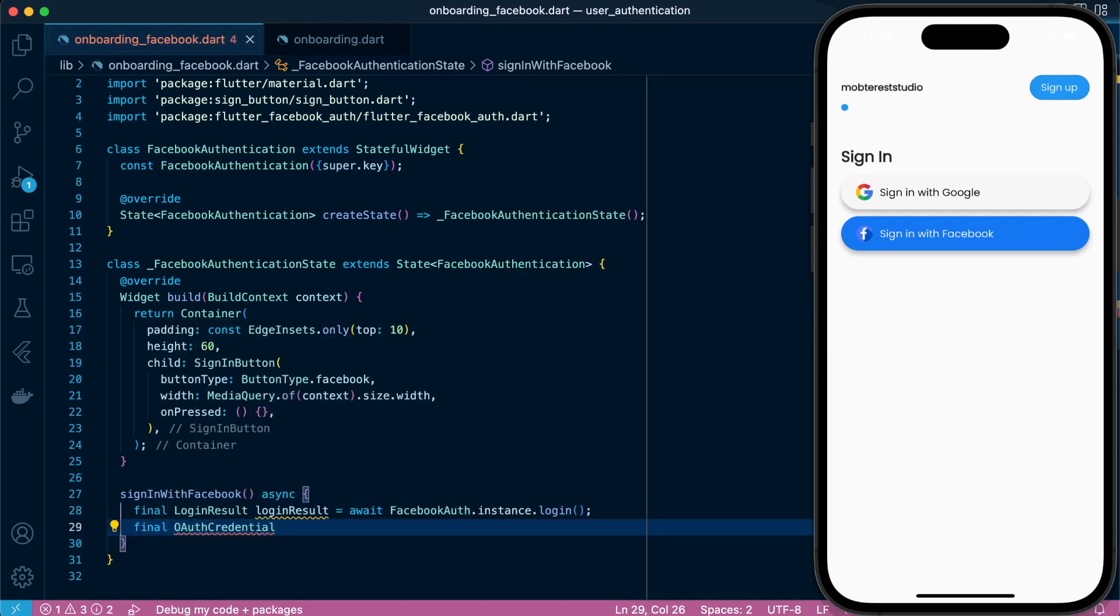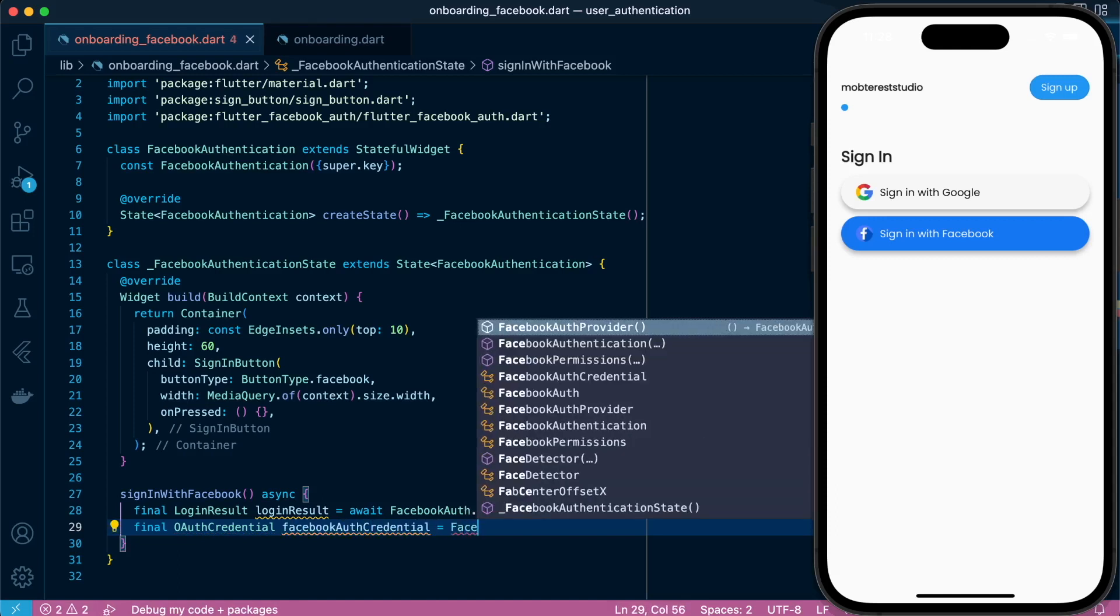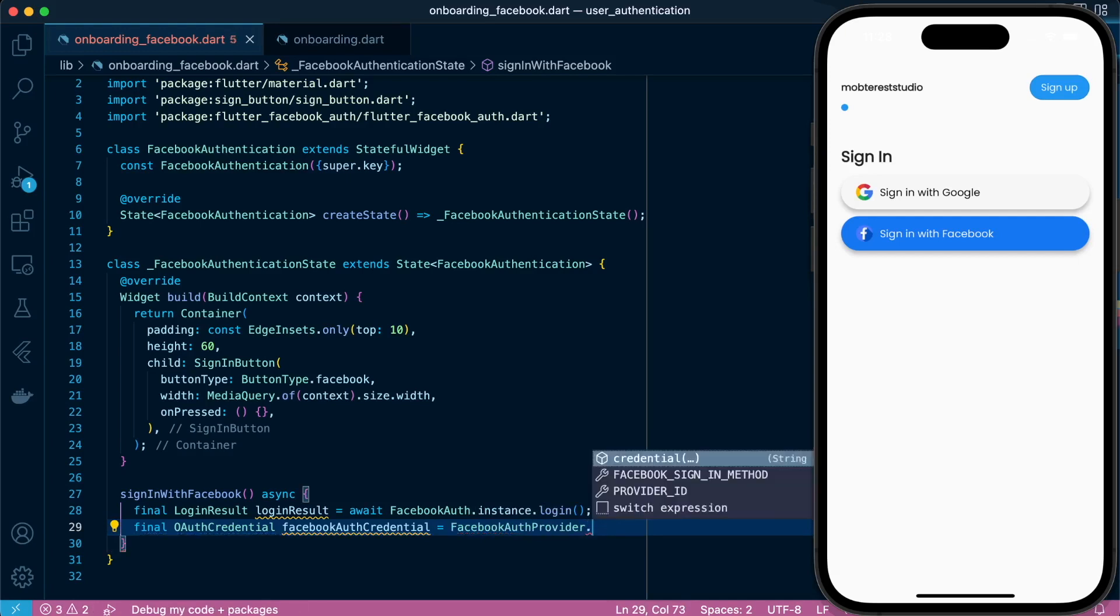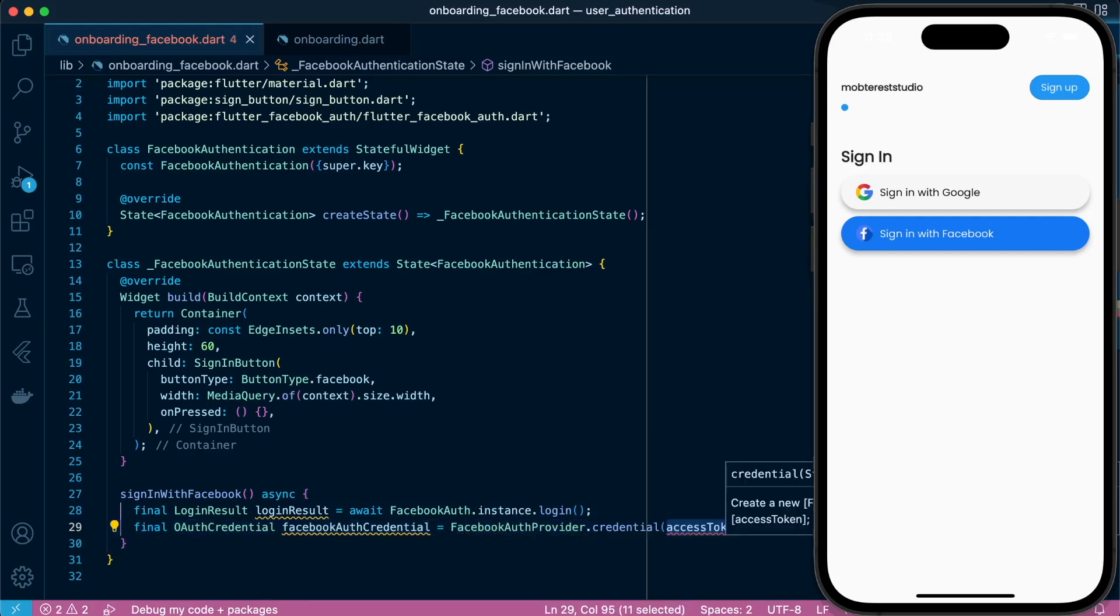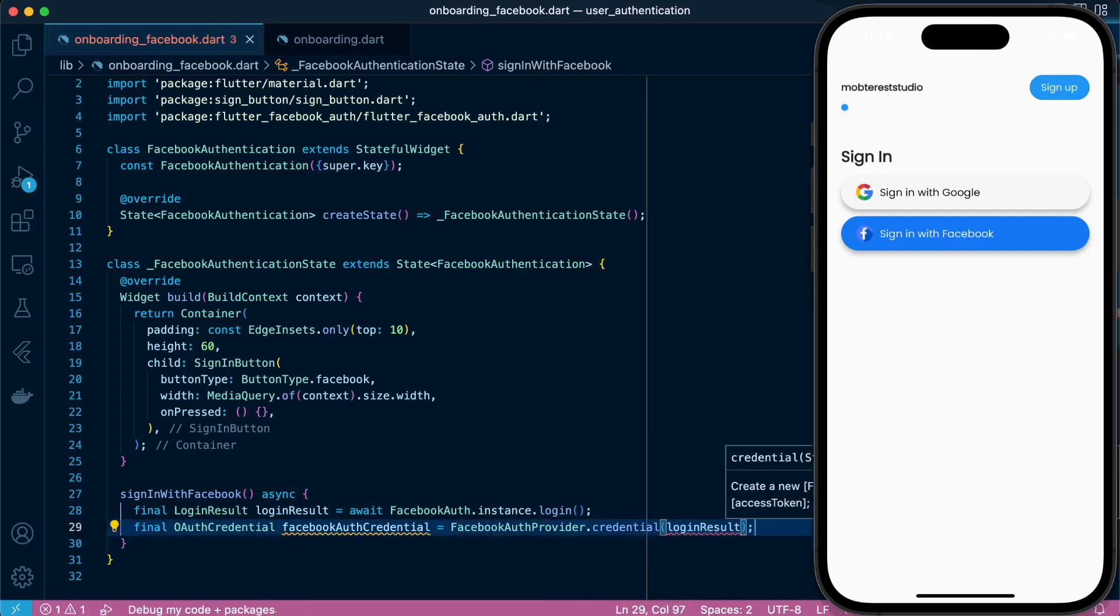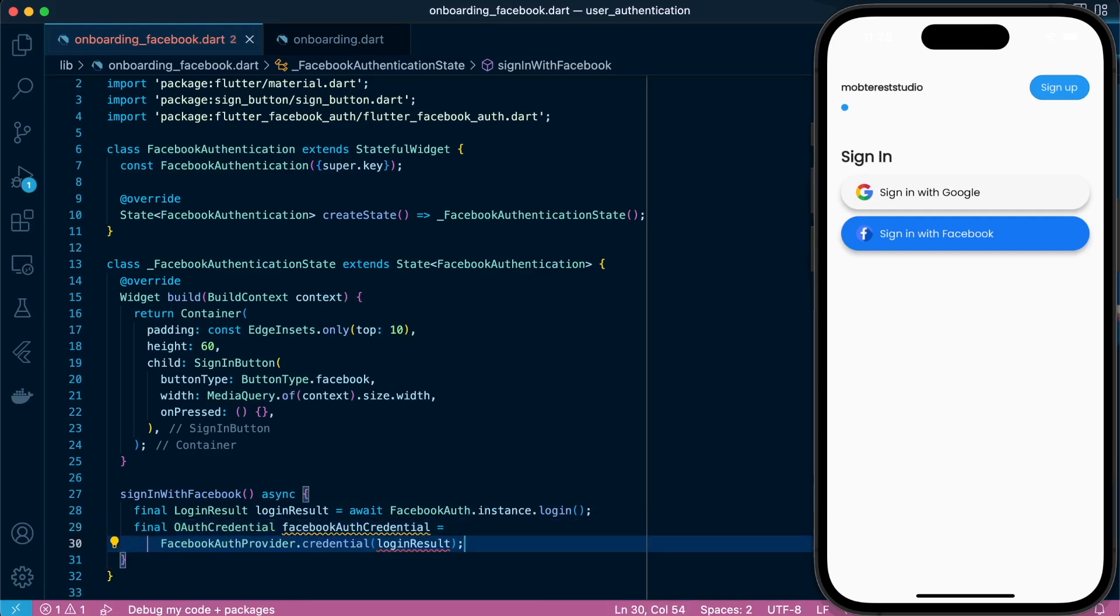And then we're going to declare an OAuthCredential data type variable which we'll assign to the OAuthCredentials, and we'll pass the access token from the login result.